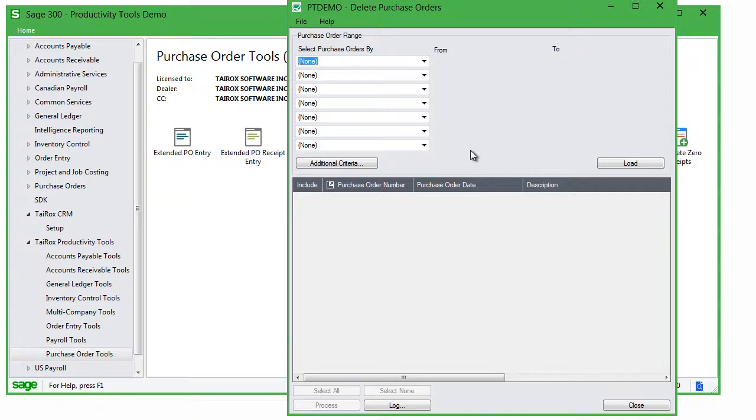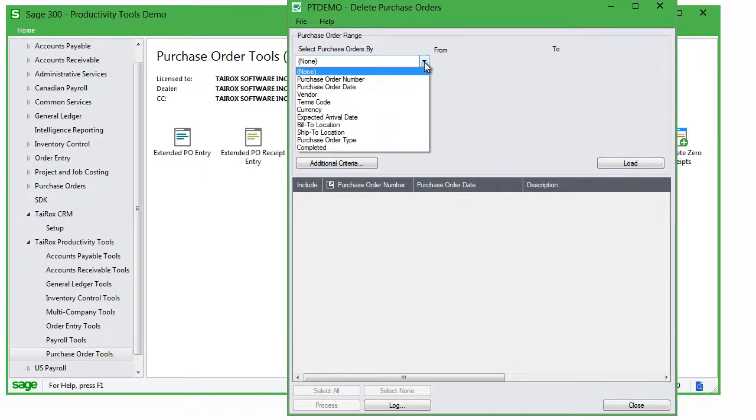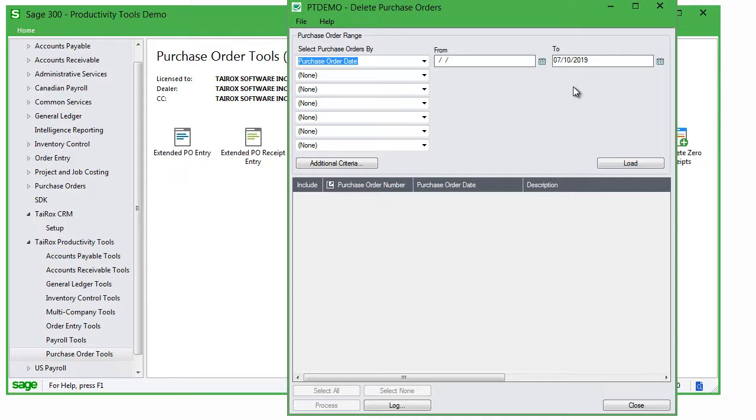For this demonstration, let's choose completed POs that are older than the To Date specified by the settings.